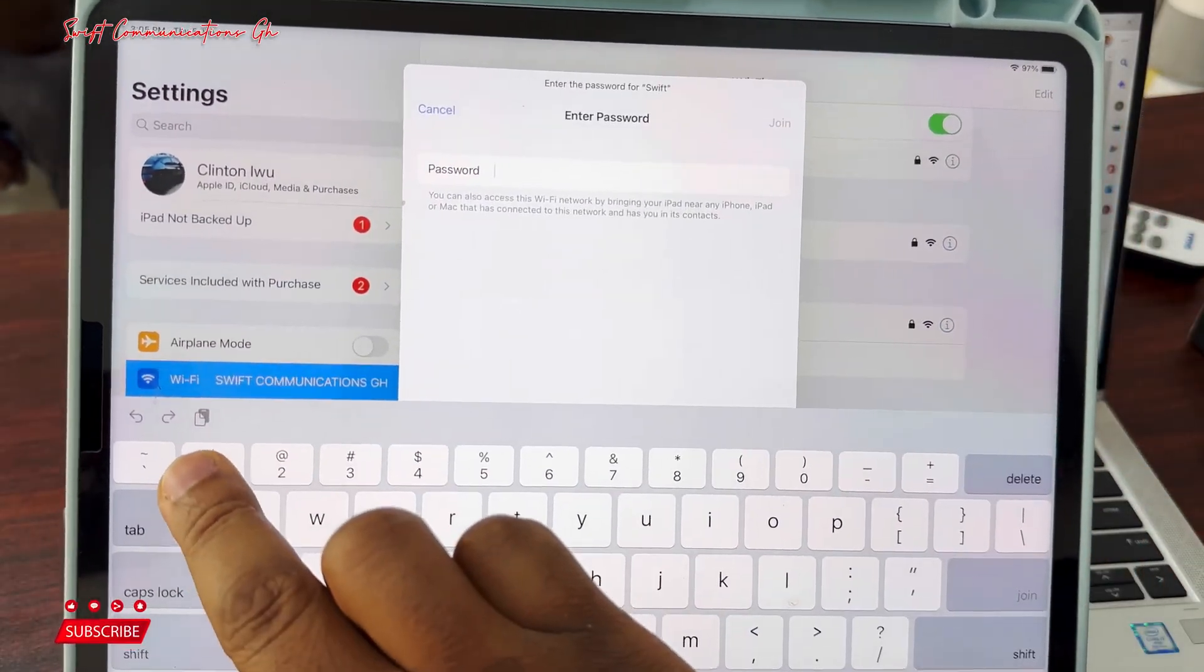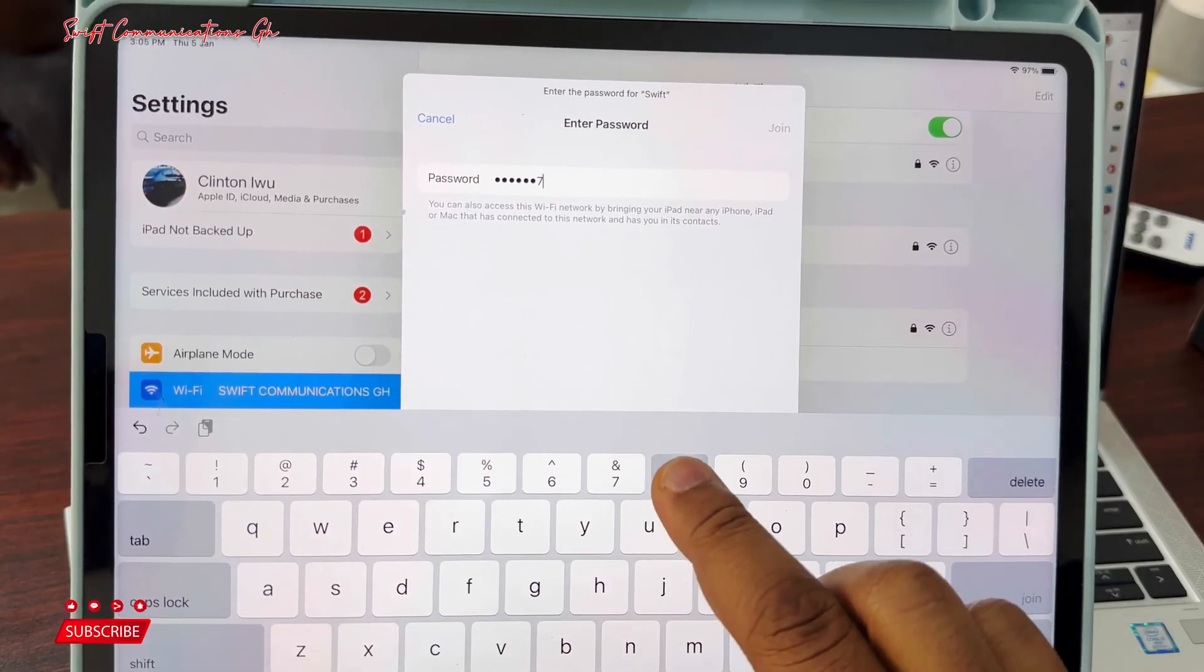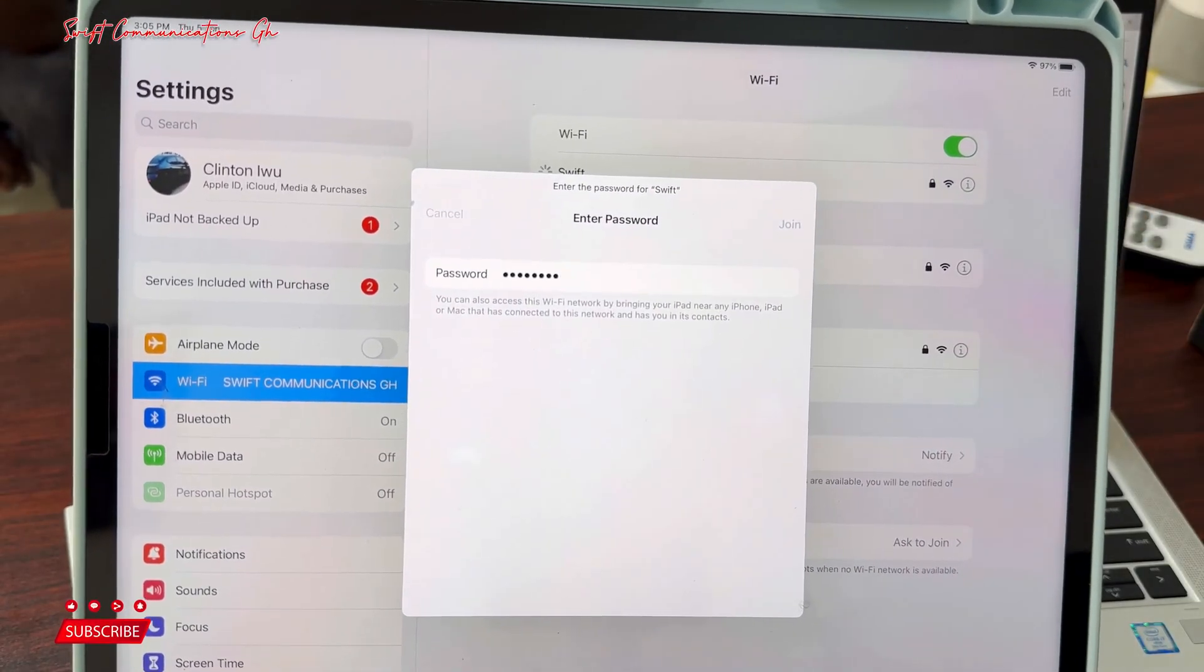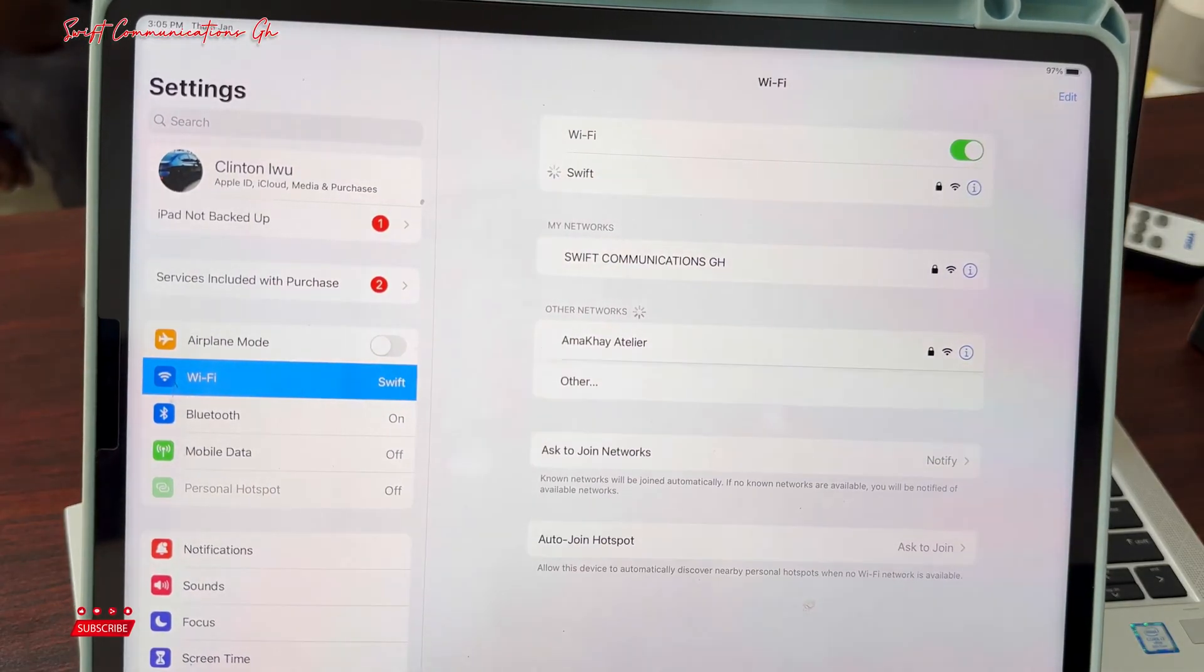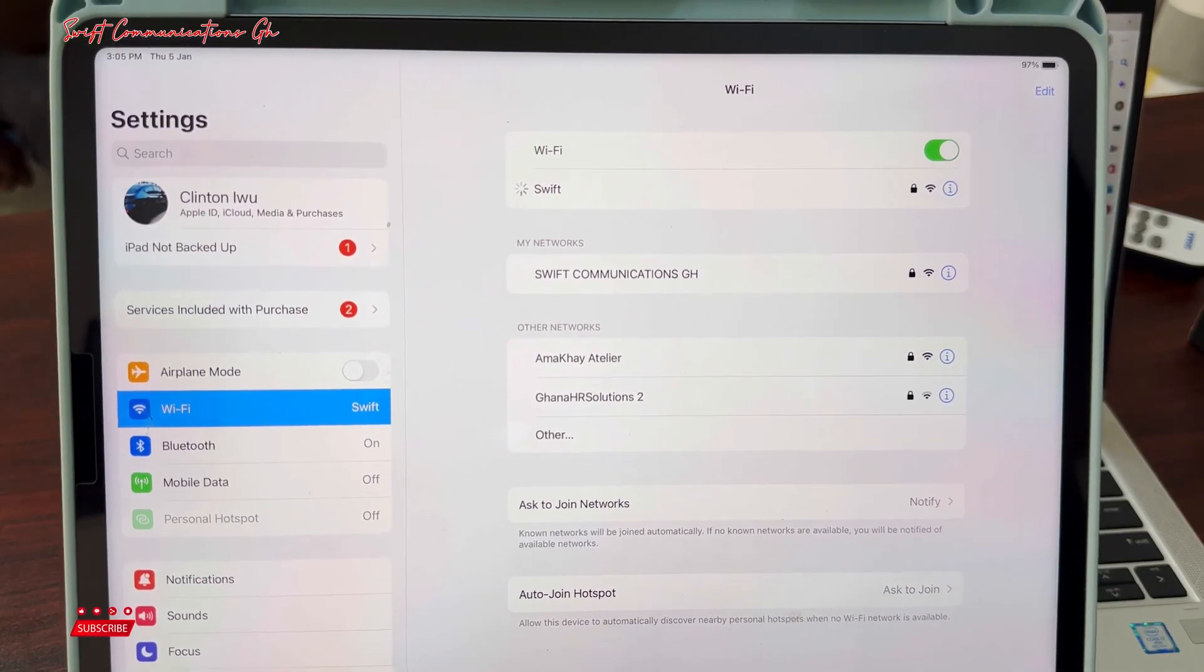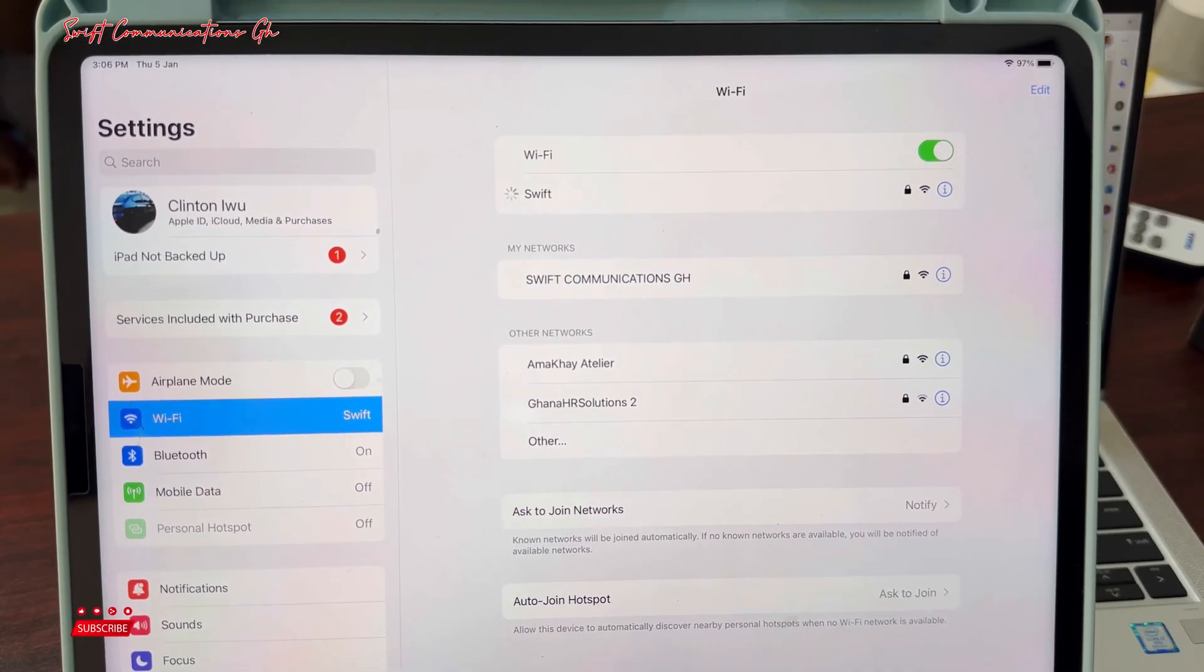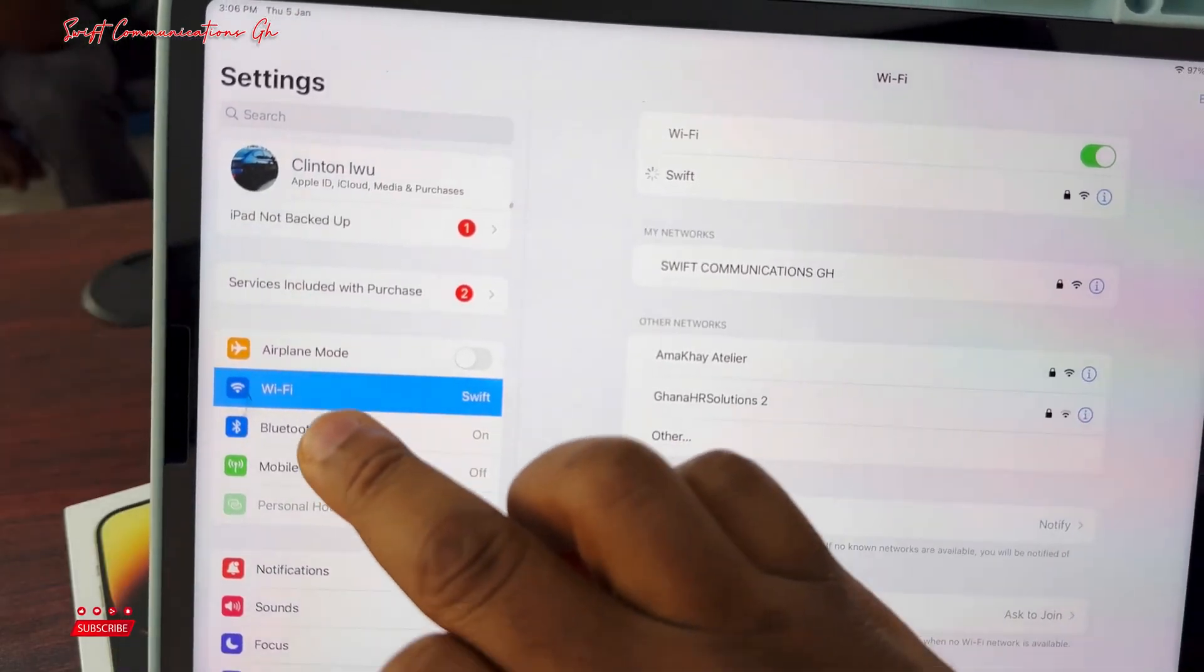So we enter the password: 1, 2, 3, 4, 5, 6, 7, 8. And now we are connected to the Wi-Fi.